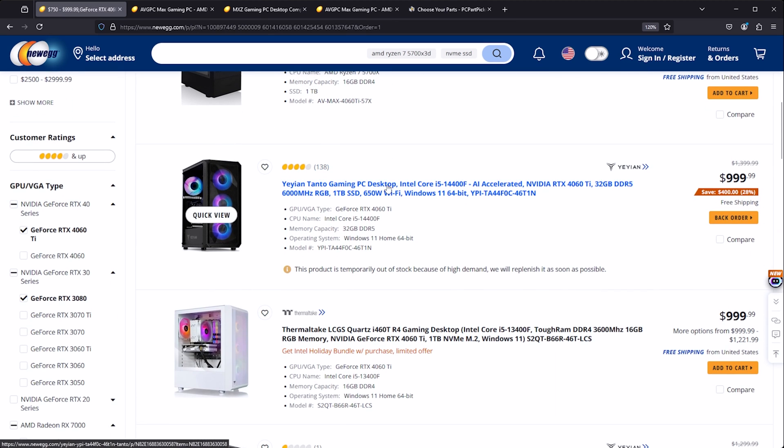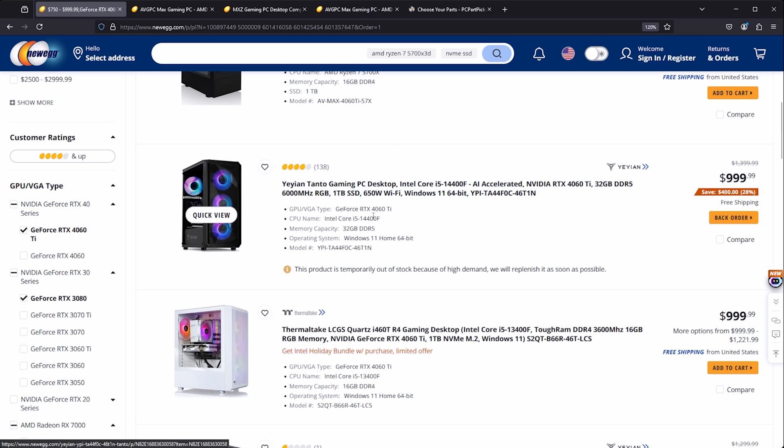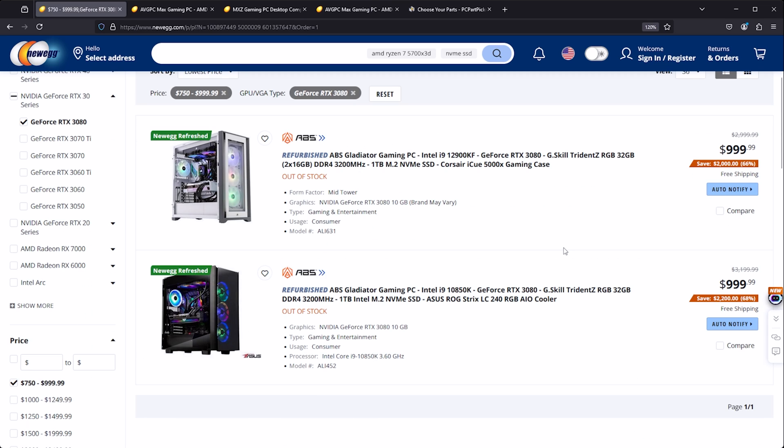But we'll keep looking for just a minute here. An i5 14400F. This one does have more RAM, 32 gigs of RAM which is really good. So if you're comfortable with Intel then this one looks like it would also be a pretty solid PC as well.